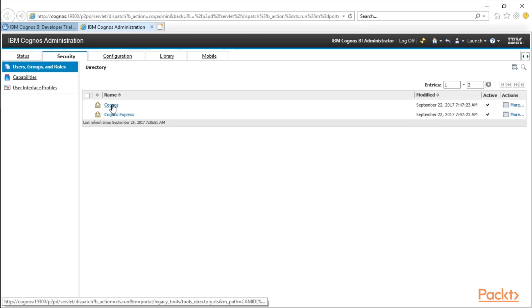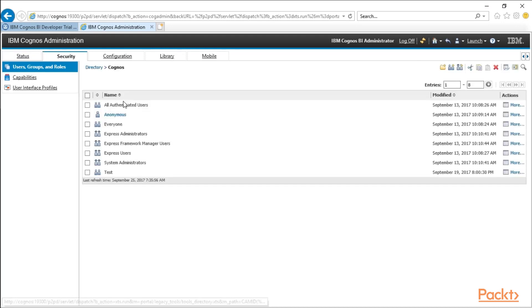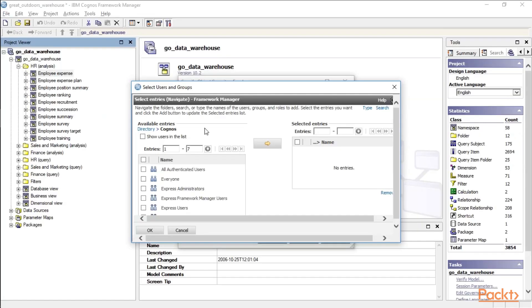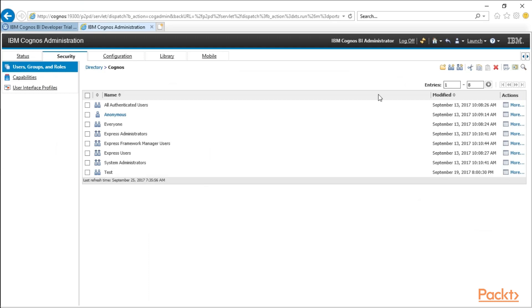I'm going to go into Cognos, and again, here are all of our roles that we see here, back over here in Framework Manager. Now, if you want to create a new group, you click on the New Group icon.